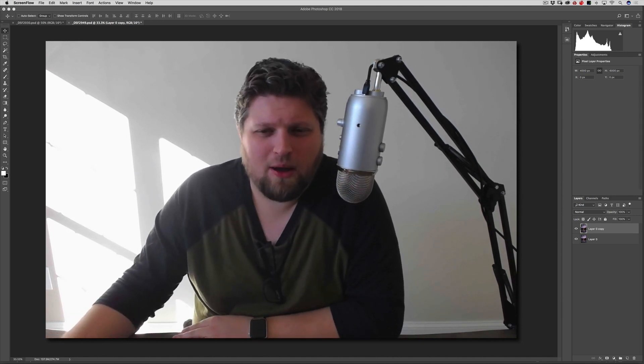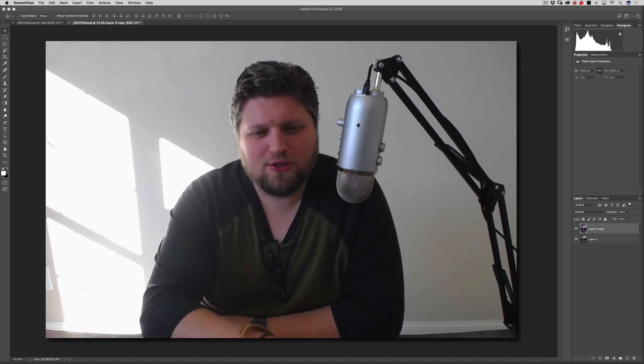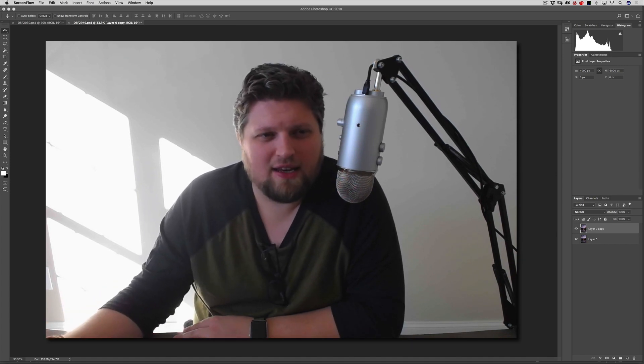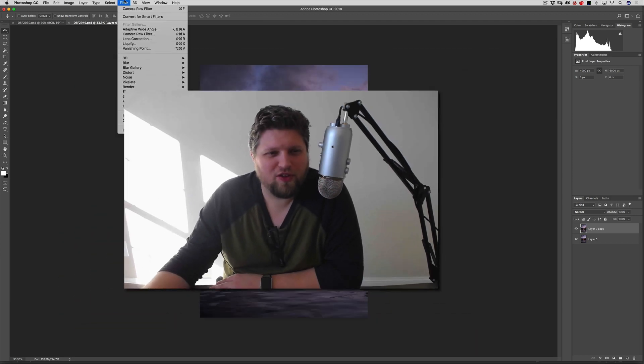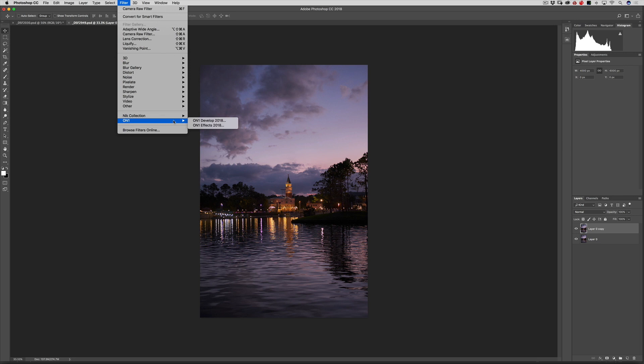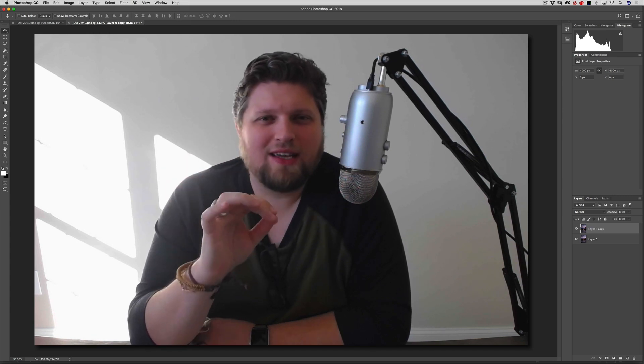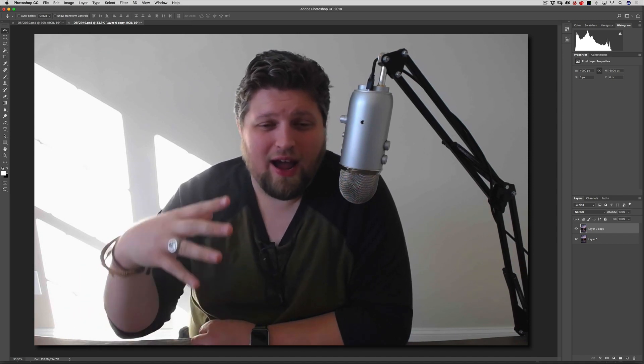Alright, so let's dive into Photoshop here. The way that I use On One Photo Raw 2018 is as a plug-in inside of Photoshop. If you're in Photoshop and you go to Filter, you have your plug-ins here. I have On One and you can go to On One Develop 2018 or On One Effects 2018. I've always kind of used my raw processor to hold all my images and just do some very quick stuff. And then I export to Photoshop and kind of do the rest like the other 90% of the photo.